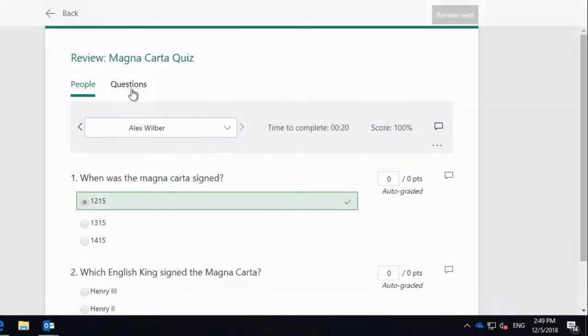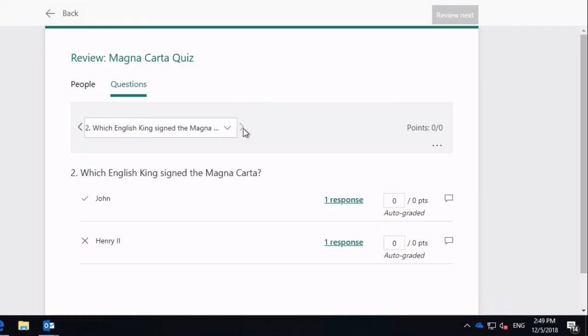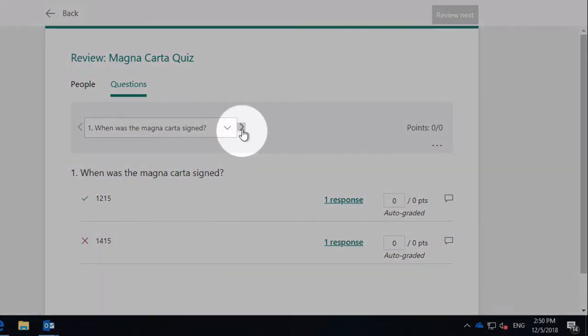And you can see I can also switch to the questions tab, which shows me how the questions have been answered. So you can see I've got which responses I got to which questions. So question one, I've got two responses, two different ones. One was 1215, one was 1415. And then I can go and see how question two was responded to.